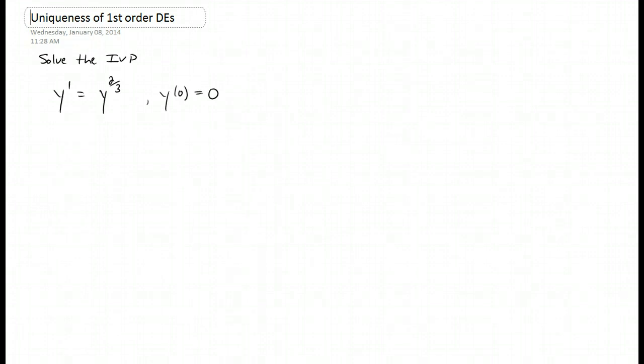In this video we're going to talk about the uniqueness of first-order differential equations. I want to start by solving this initial value problem, this IVP here.